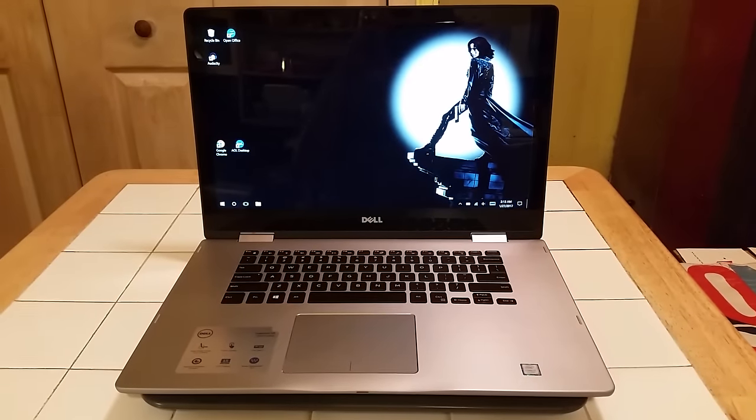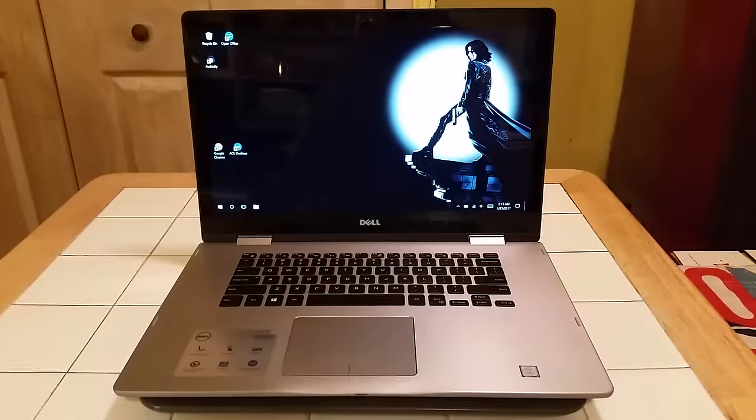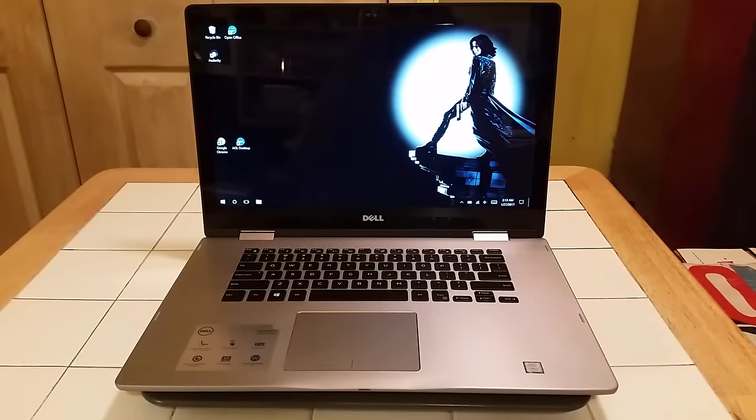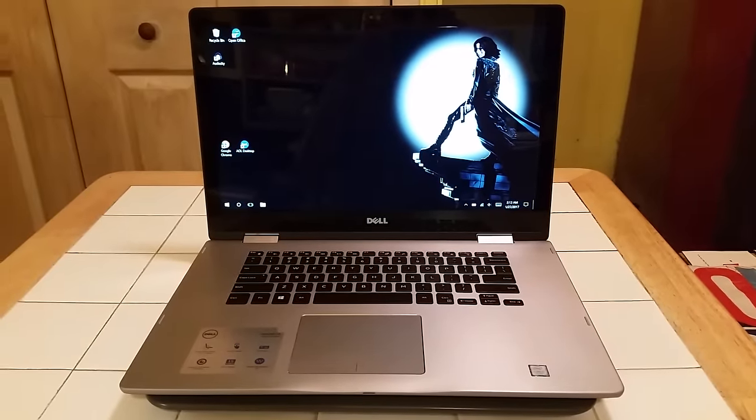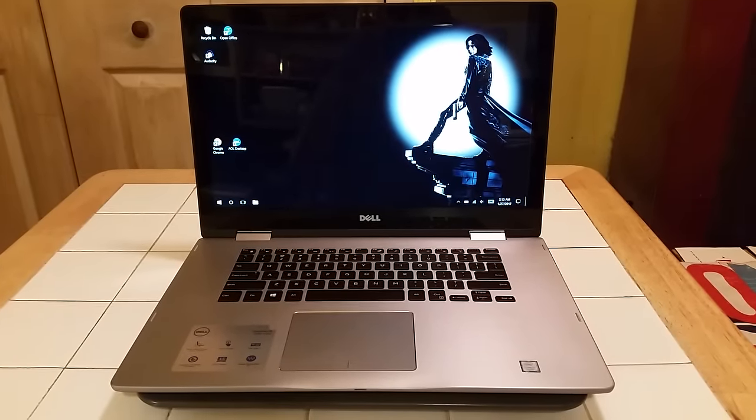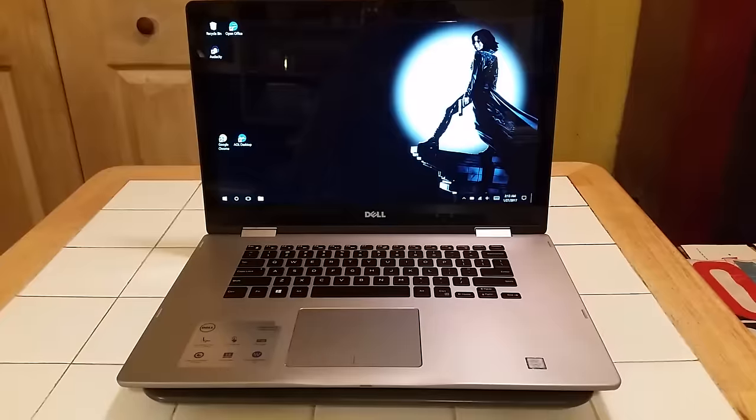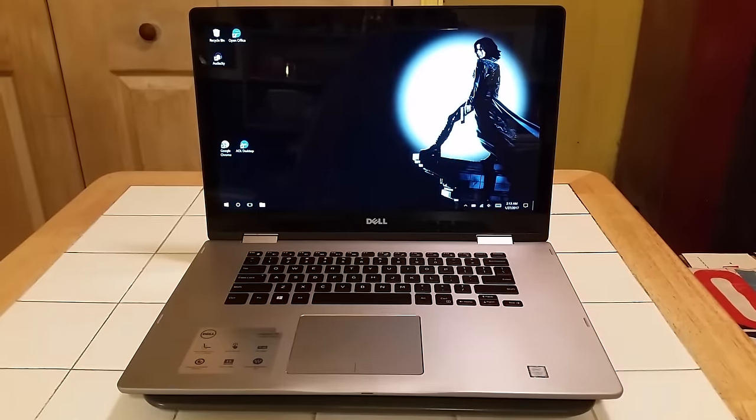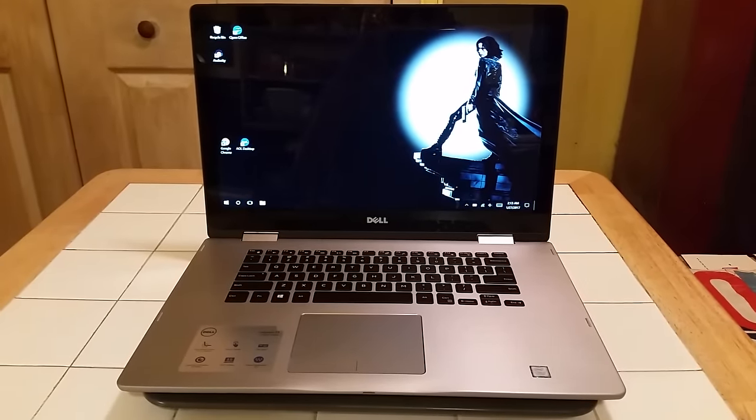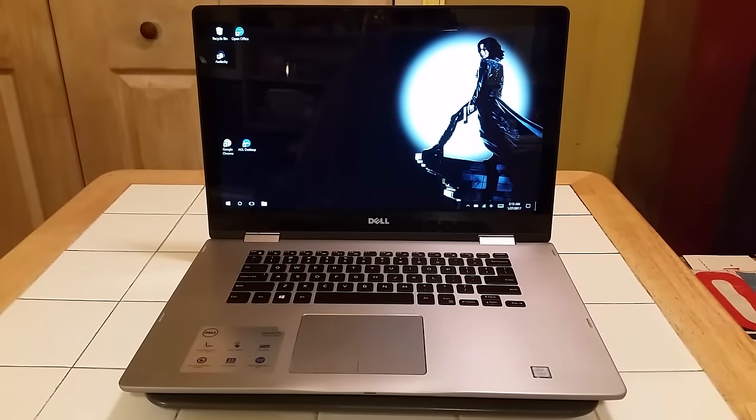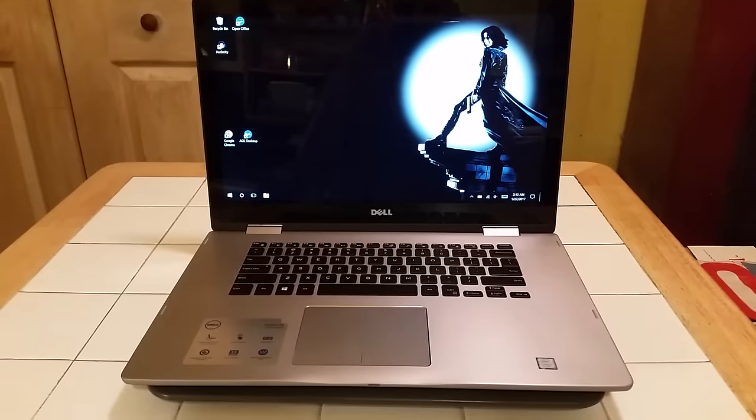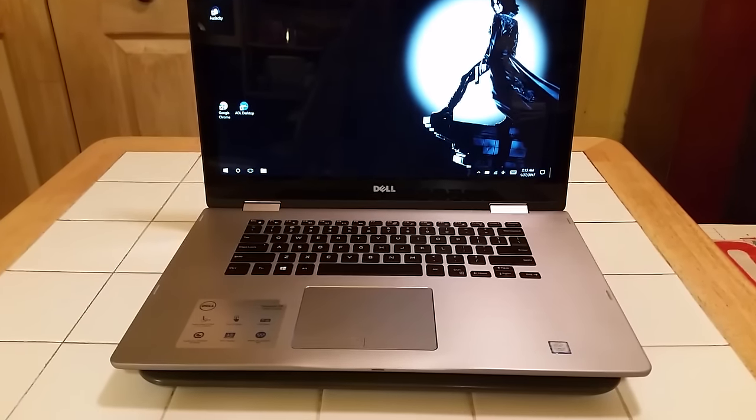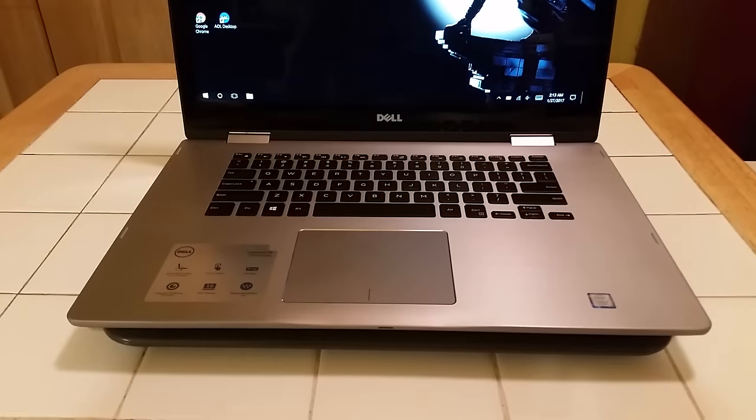Okay, how's everybody doing today? Hopefully everybody's all right. Today we're going to do a review overview of the Dell Inspiron 2-in-1, 15.6 inch touchscreen laptop, model number I7579. Let's go for a closer look.